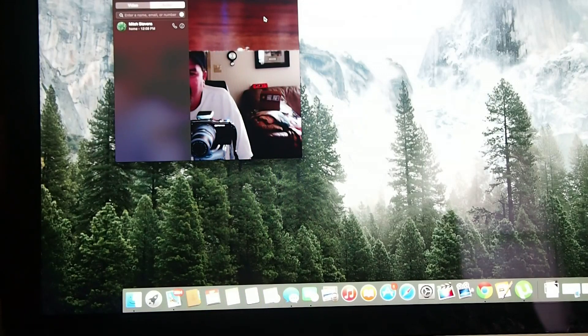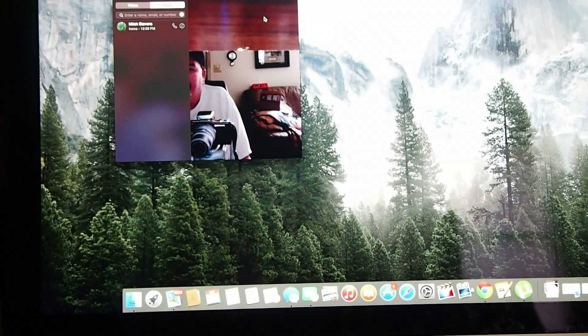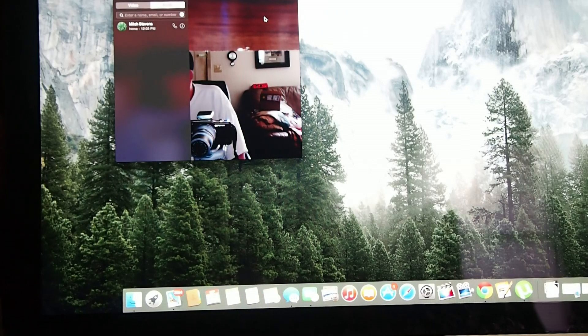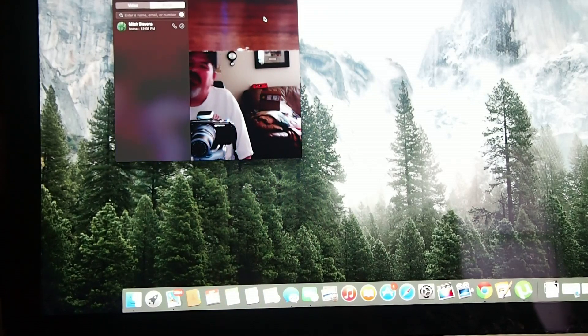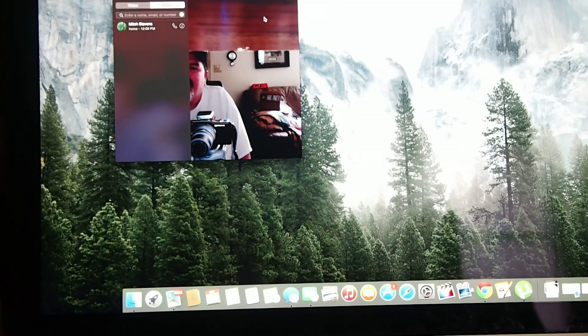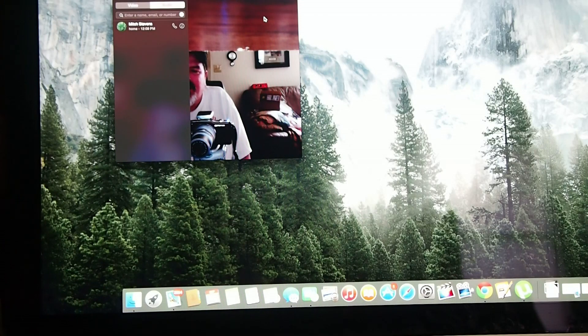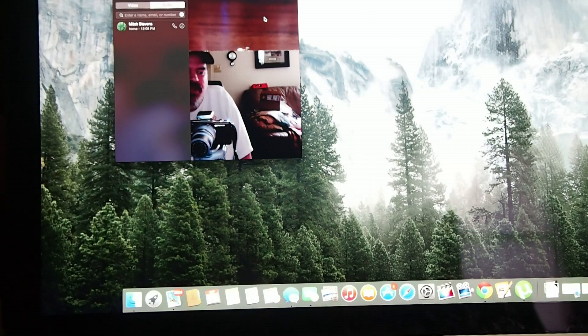Hey YouTube, it's Mitch at iPhoneCaptain.com. We're going to try to do a better explanation of handoff today. Yesterday I showed you how you could use it from the iPhone to the Mac, but I didn't really explain from the Mac to the iPhone, so I'm going to do that now.